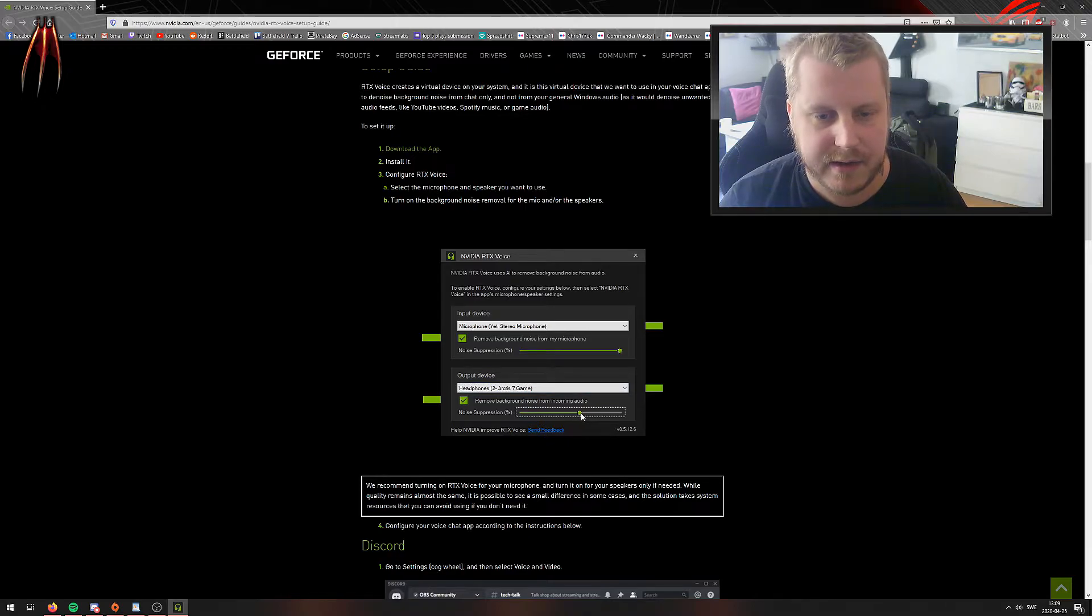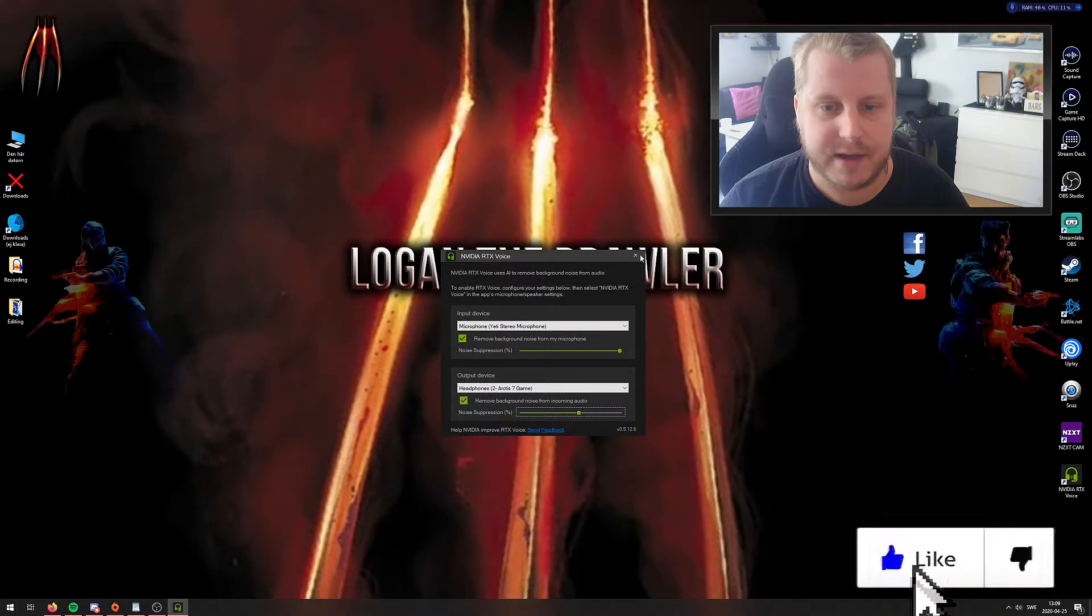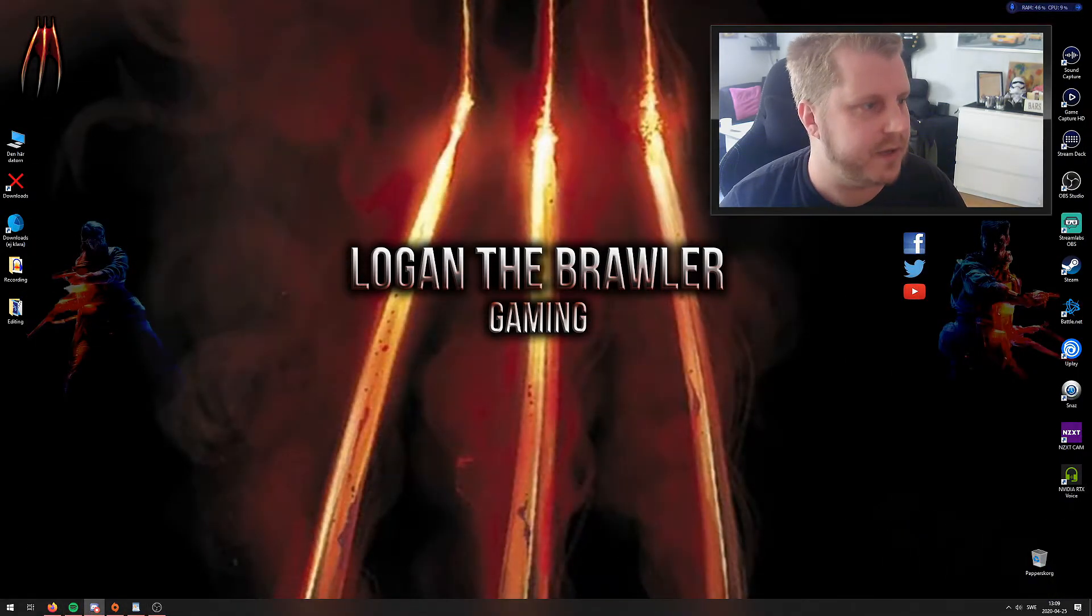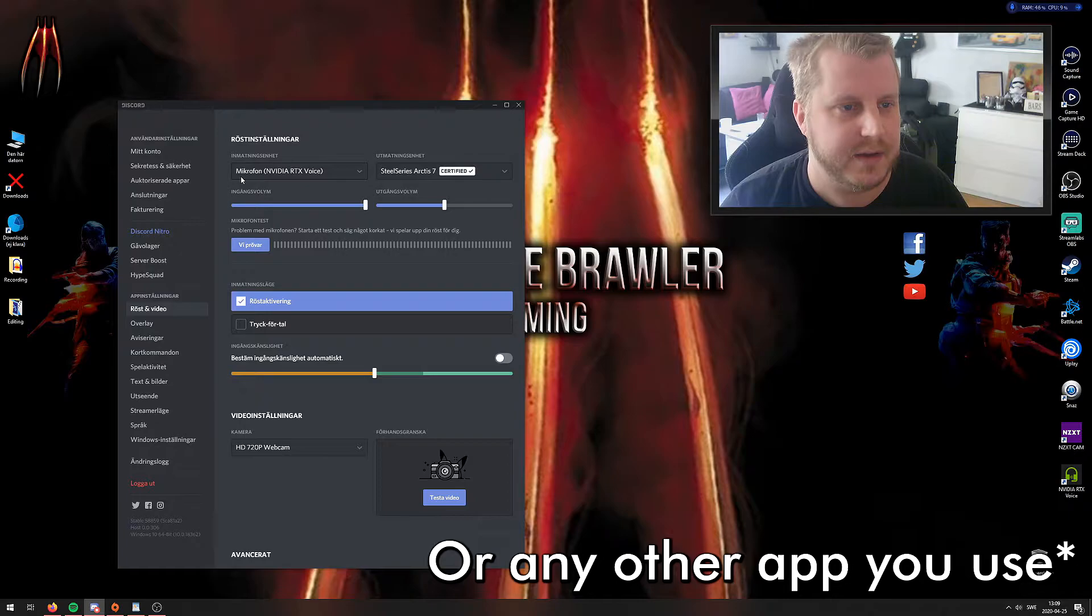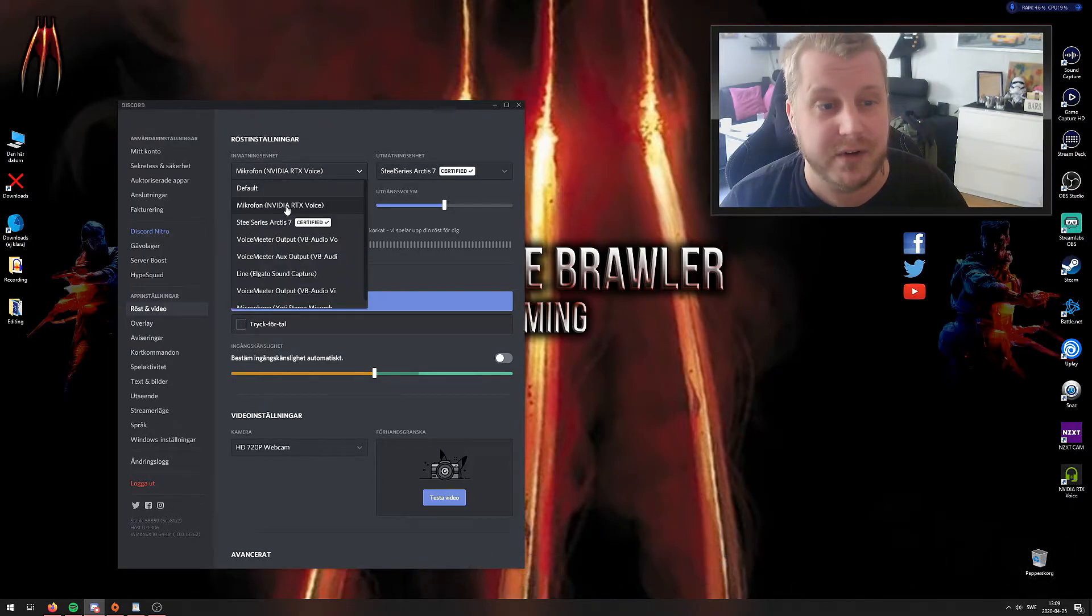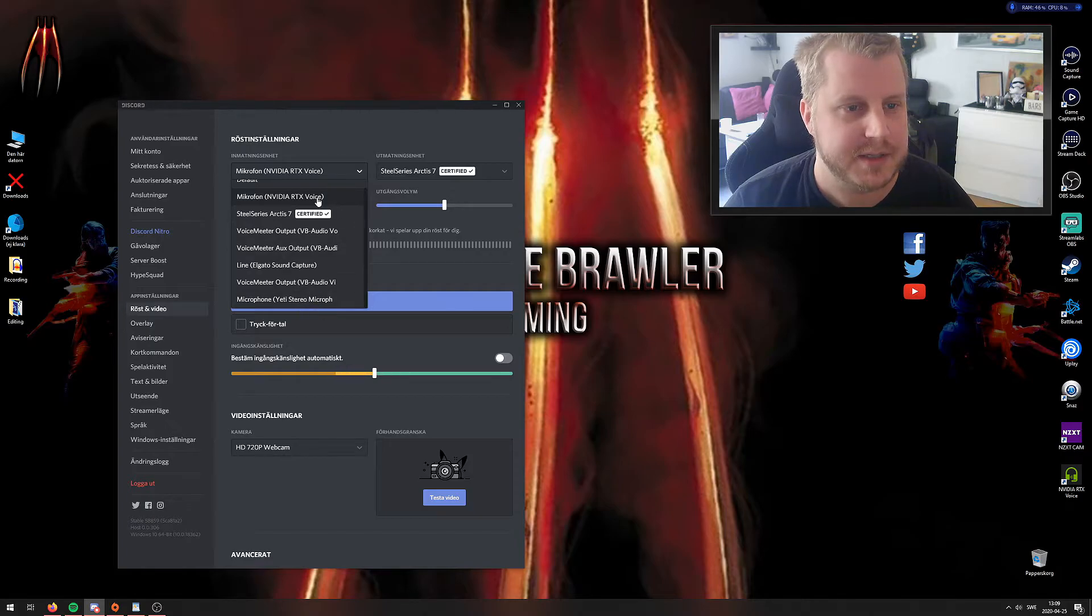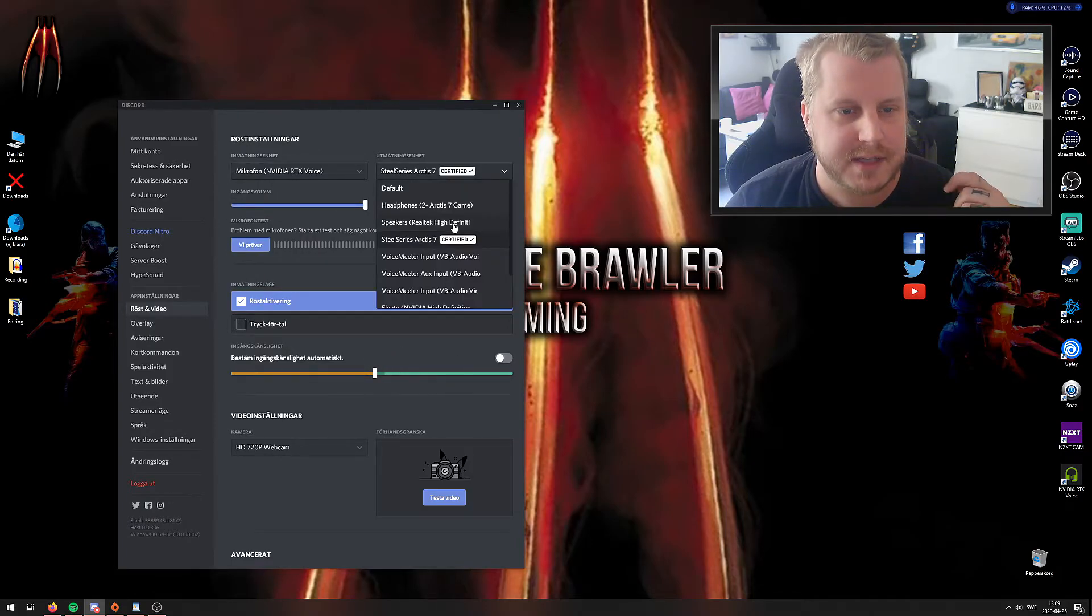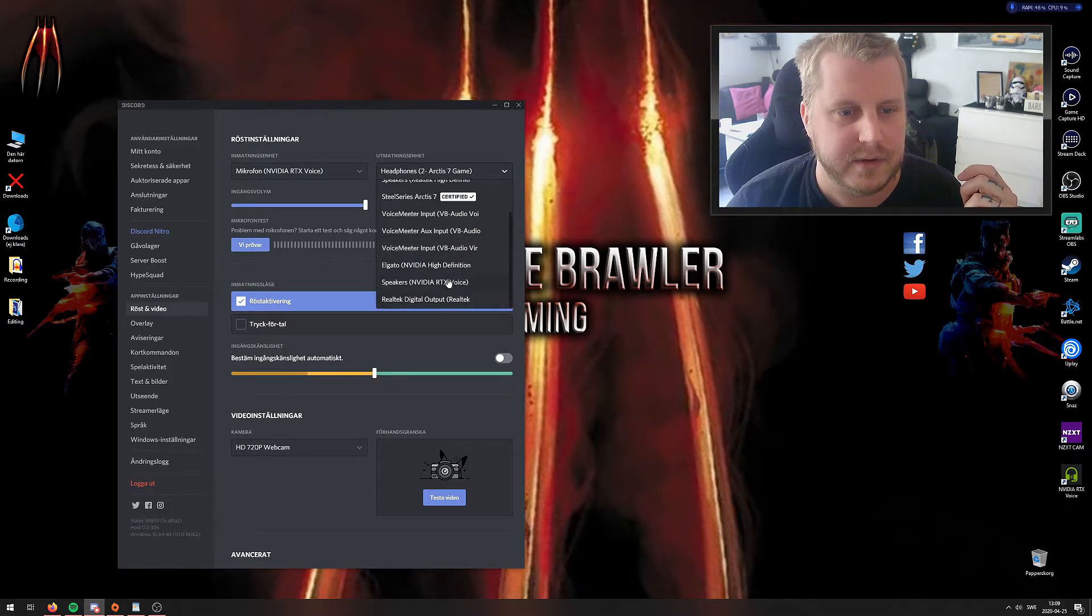After you've done that, you can close that. Go to Discord—here we have it. Go to your settings and here you have microphone. Set it to your RTX Voice instead of your regular microphone. Down here, set it to this one. You can see the meter running here, and you set this to the RTX Voice.